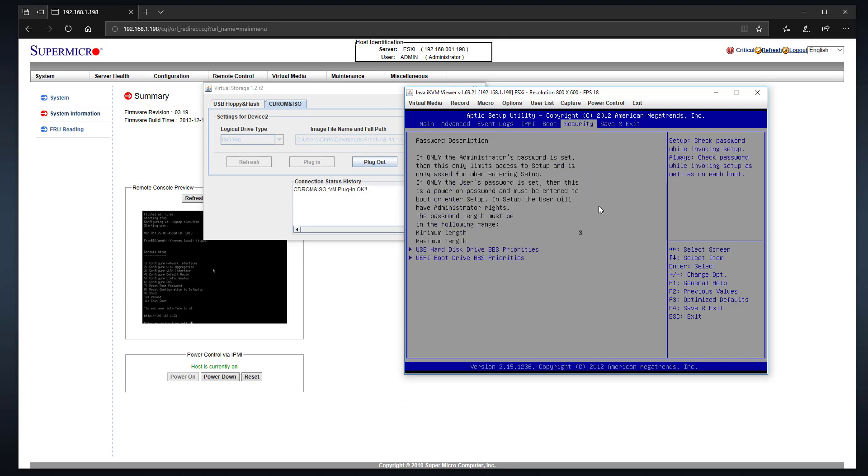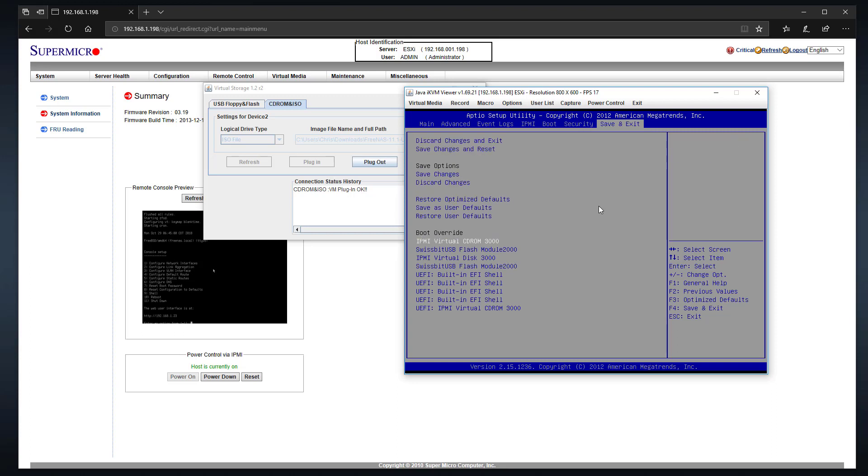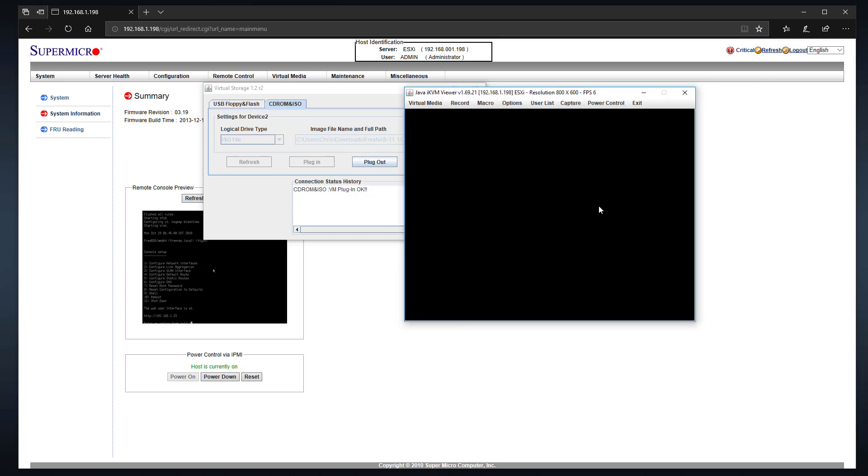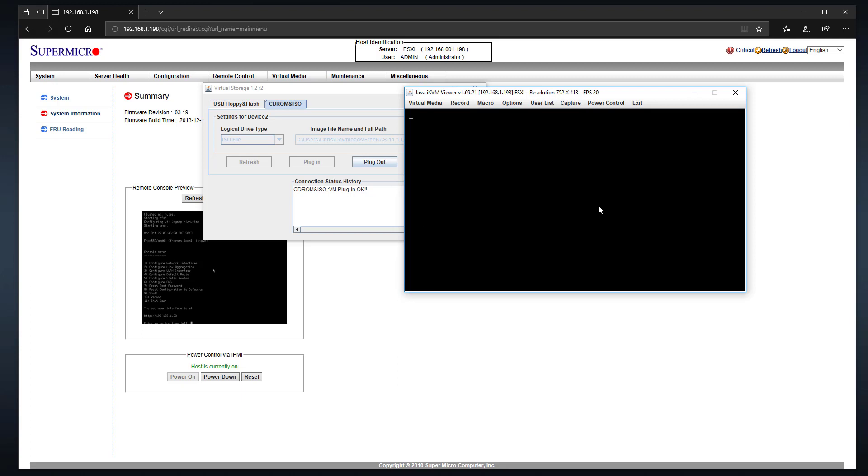But the thing that we're really in here for is to look at this boot override. The thing we want to do, since we plugged in that IPMI virtual CD-ROM drive, now we have the option of booting from the CD-ROM drive. We want to select that as our boot override. This is the boot menu for the CD-ROM when we do the FreeNAS installer.